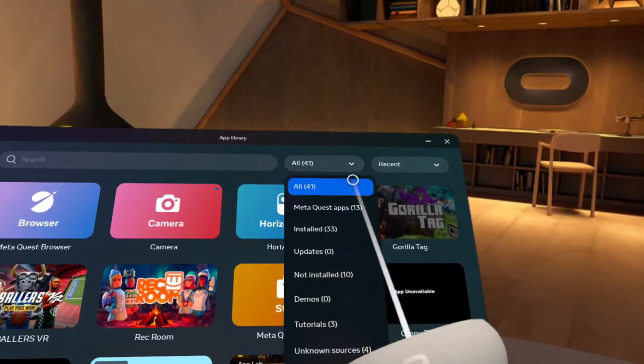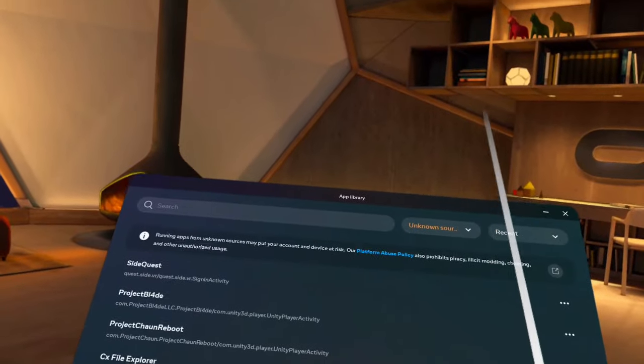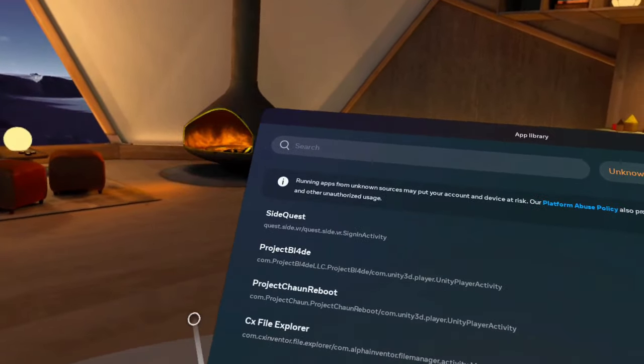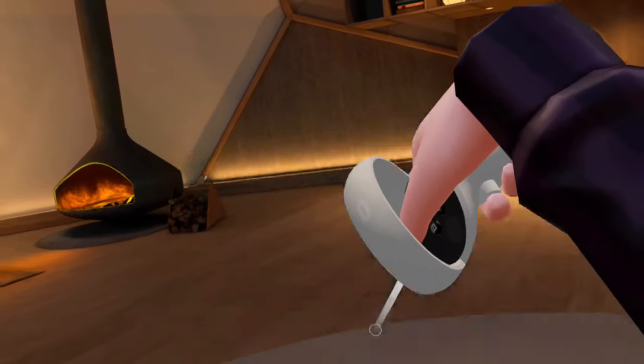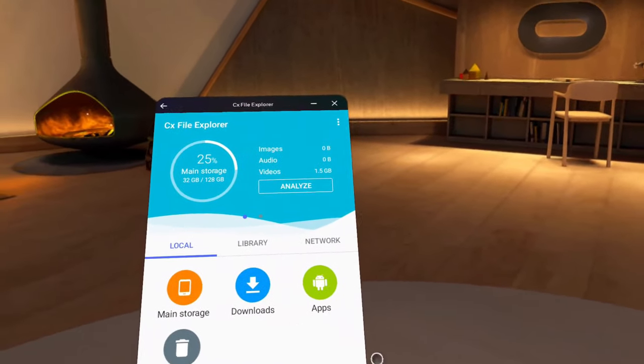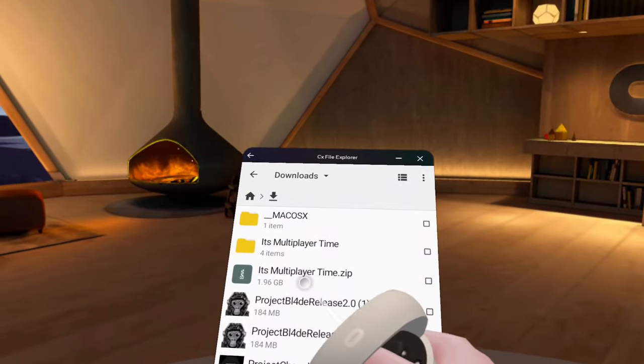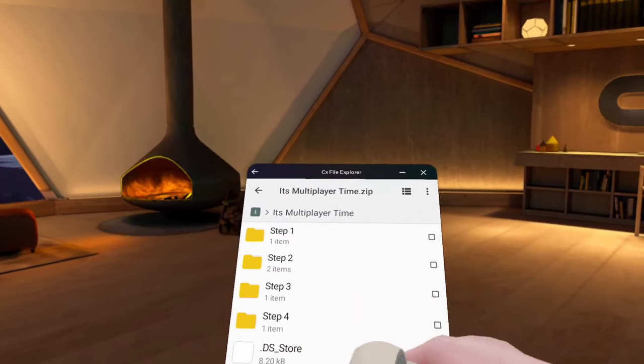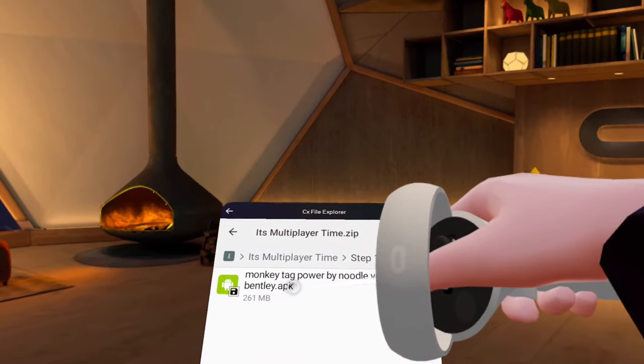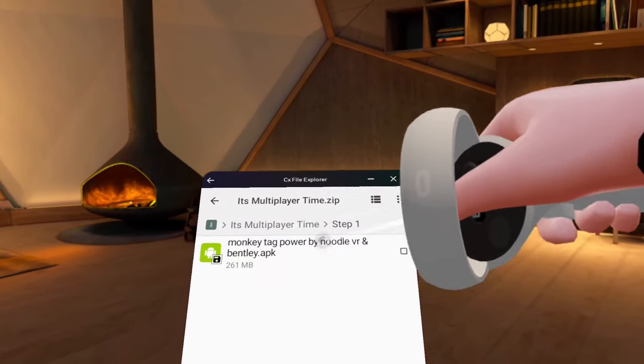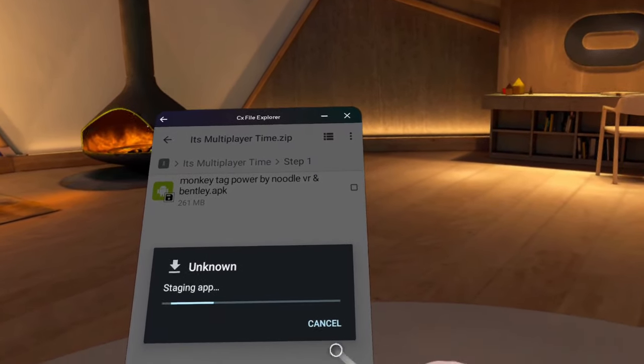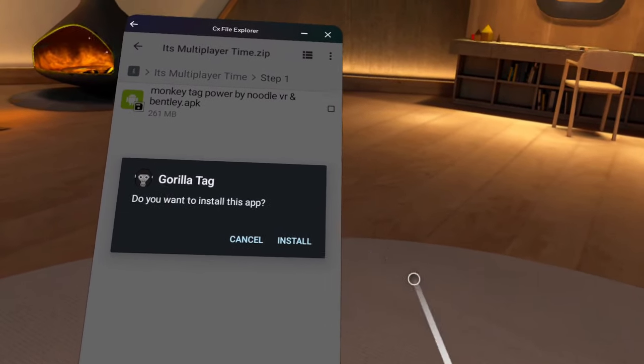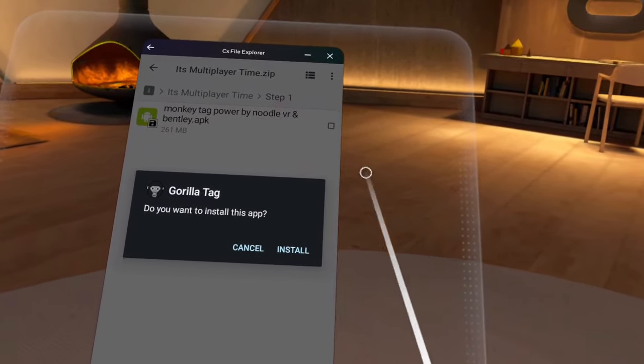Make sure to go on all sources. Make sure to have all those sources already to get Gorilla Tag mods and CX file explorer as well. Once you do that, make sure to go on CX file explorer or go on downloads. Once you see this, make sure to go on multiplayer.zip. Go to It's Multiplayer Time and you will see this. Make sure to go on Step 1 and click there. Make sure to install it.